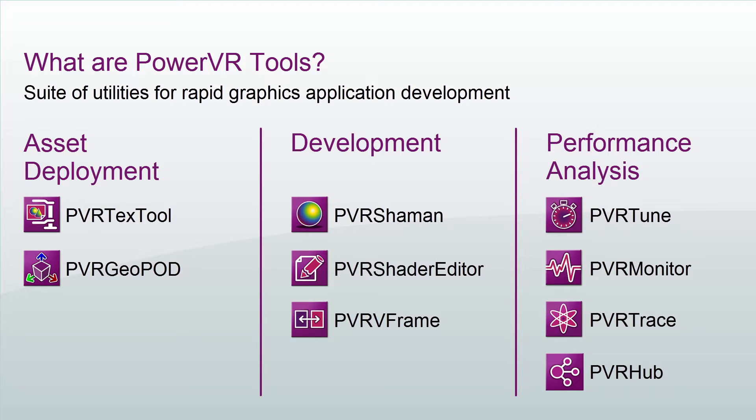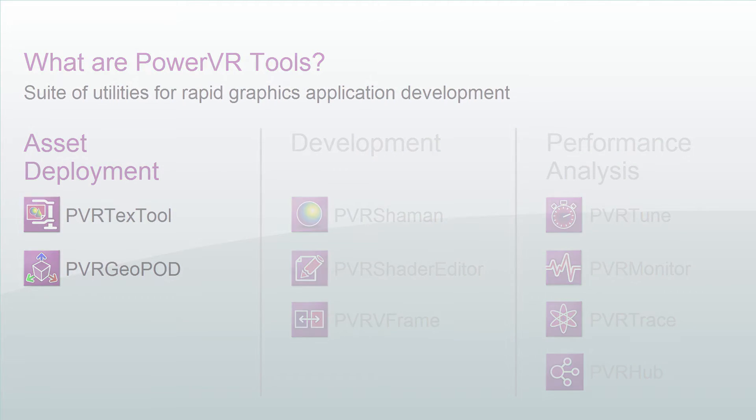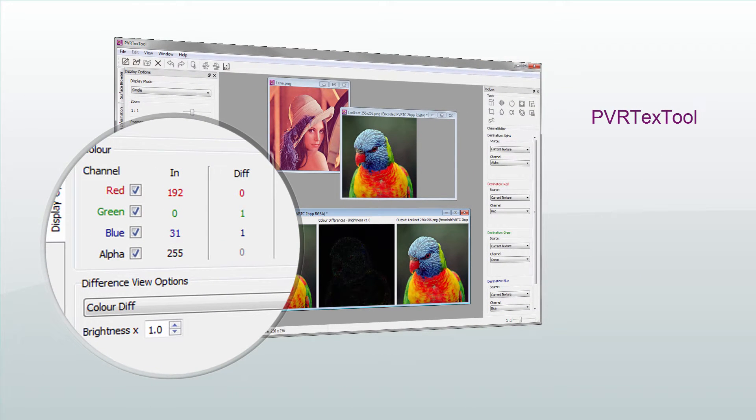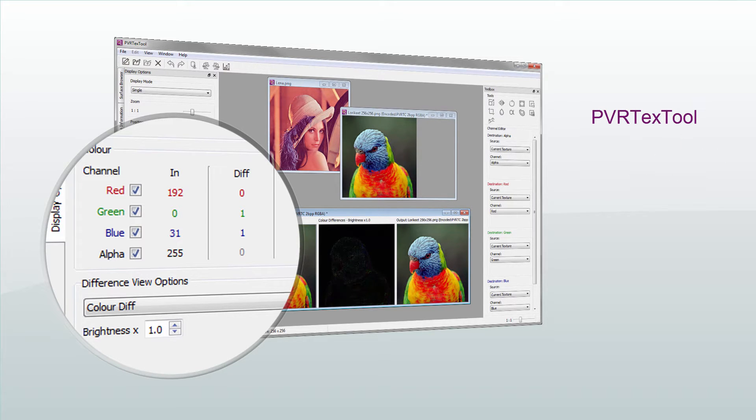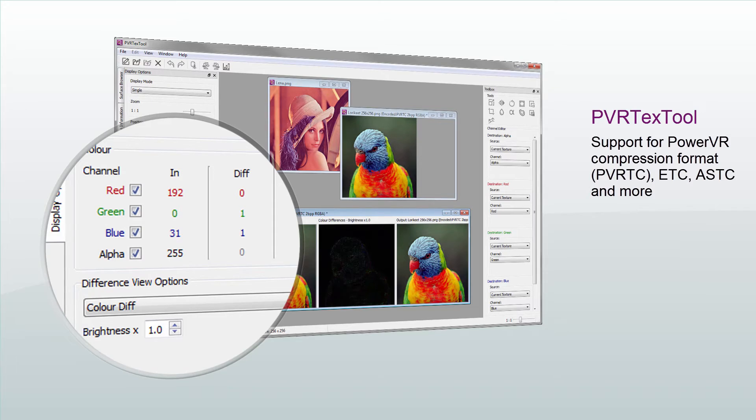There are two asset deployment tools. The first we will talk about is PVRTexTool. This is a texture compression tool which features support for all OpenGL, OpenGL ES, and DirectX formats, as well as for the PowerVR compression format PVRTC, ETC, ASTC, and more.